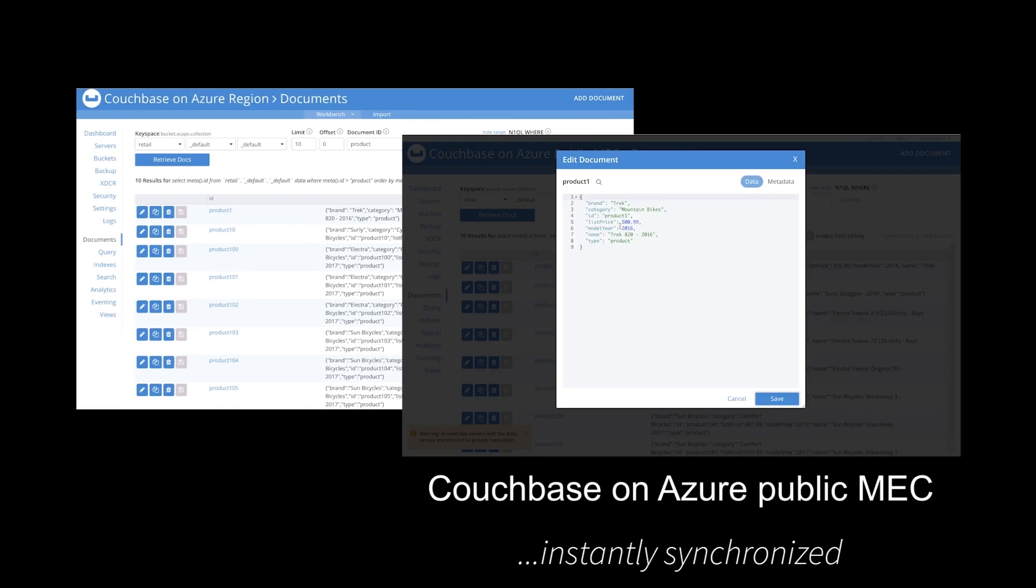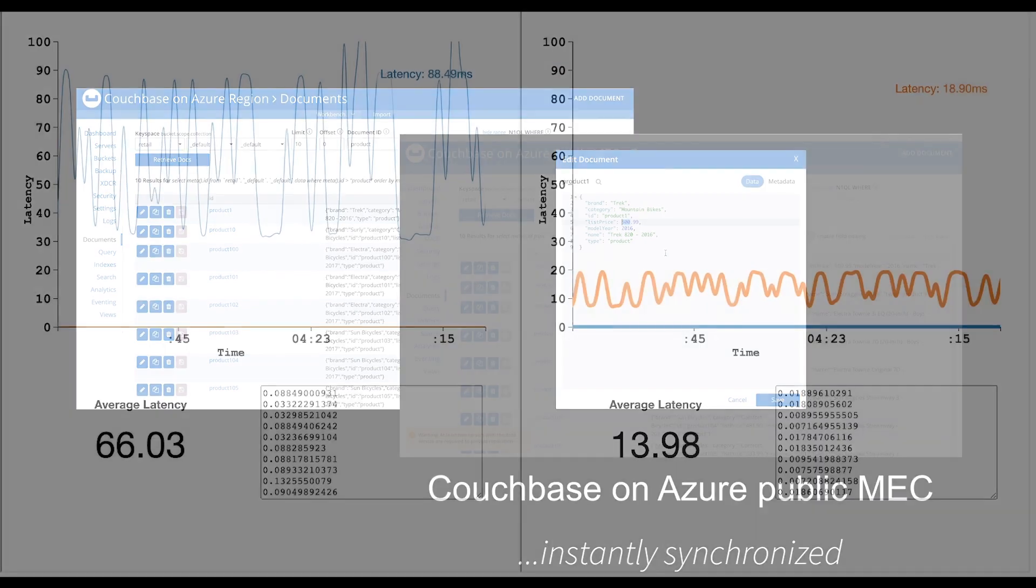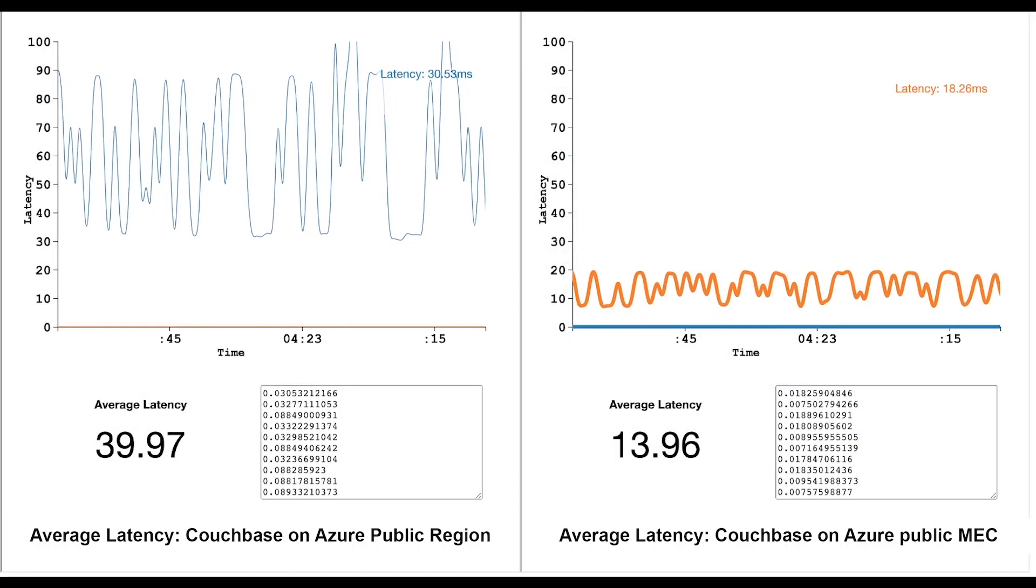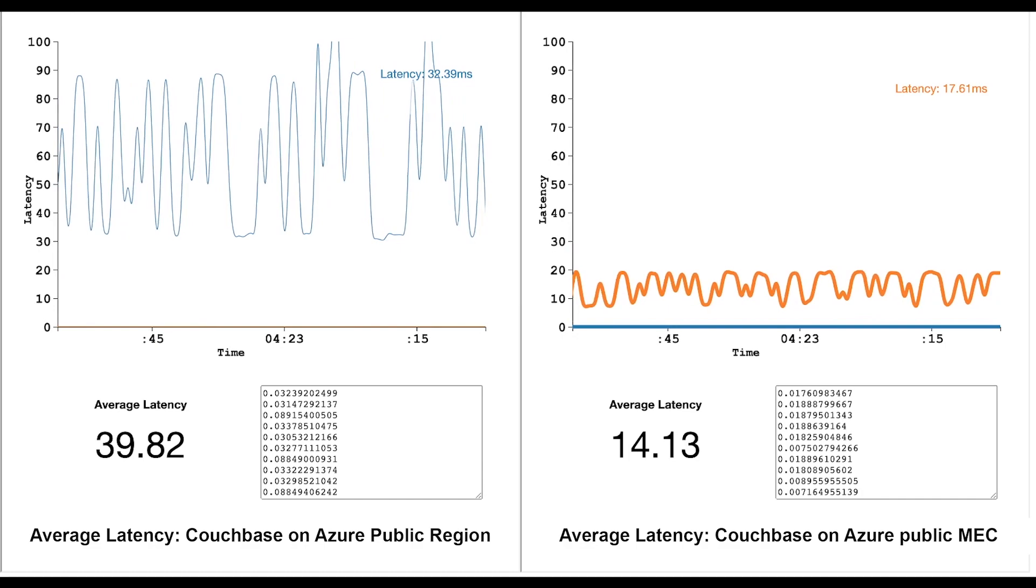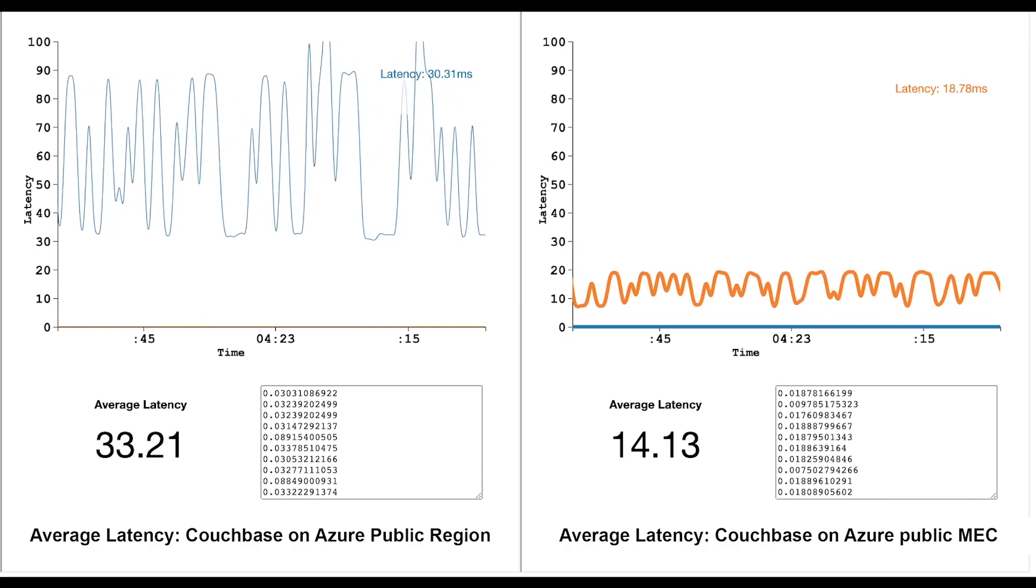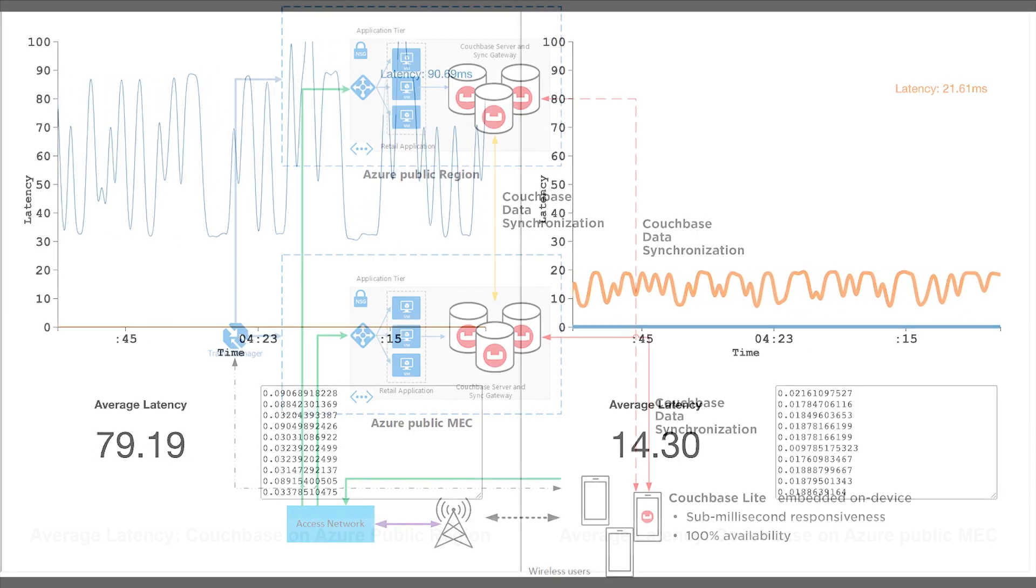By synchronizing data automatically, Couchbase guarantees that the critical data your apps need is always available and always fast. Couchbase on Azure Public MEC provides the ultra-low latency that modern applications require.